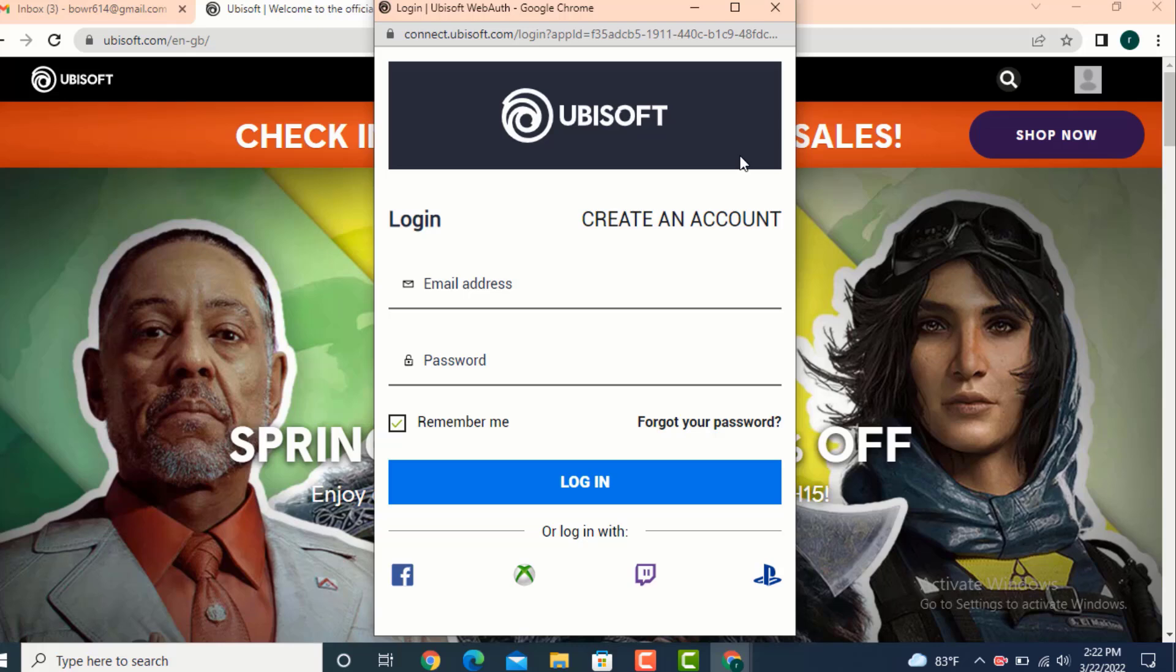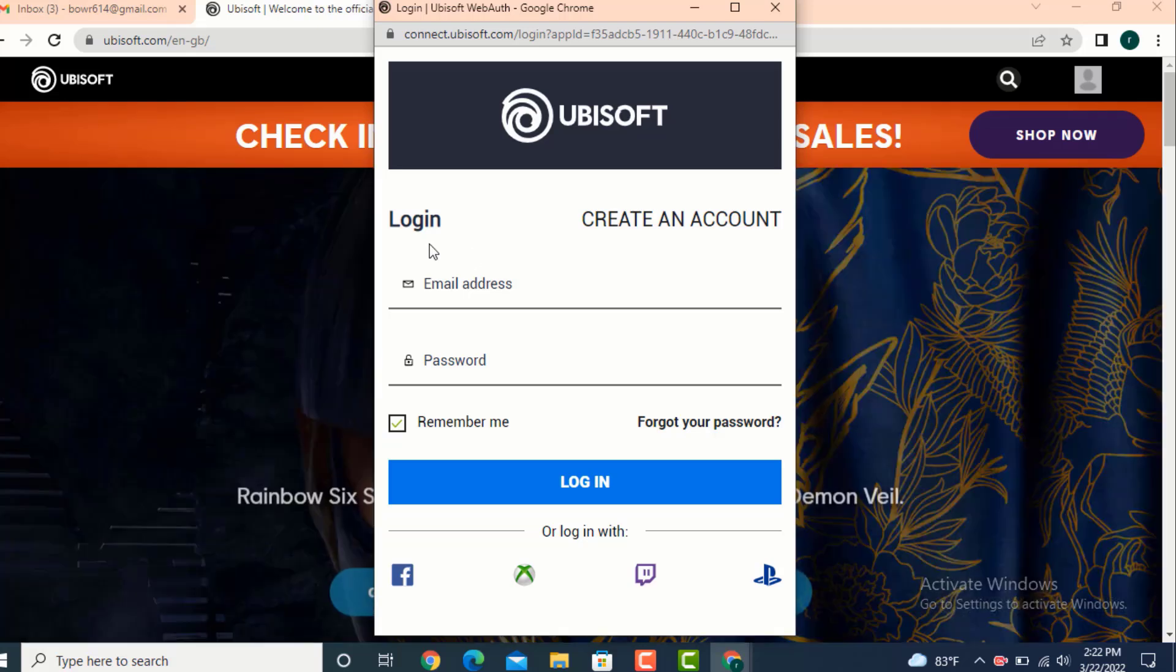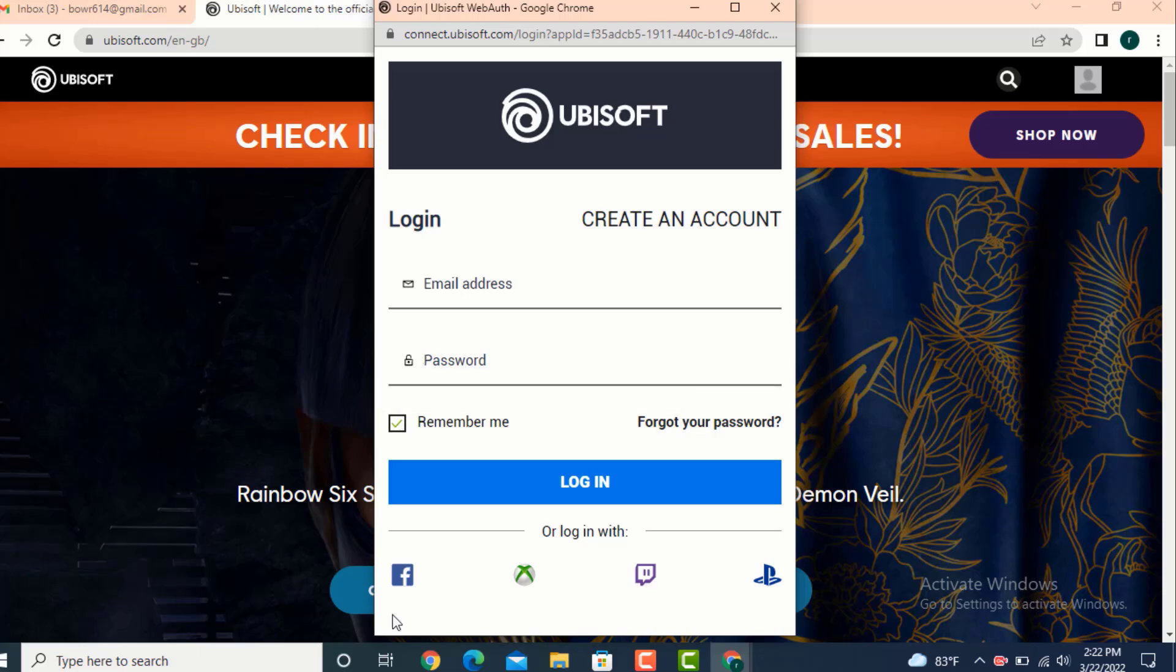You can enter your email address and password to login or you can use any of the following social sites or gaming sites to login. As I've logged in using my email address, I'll now enter my email address.